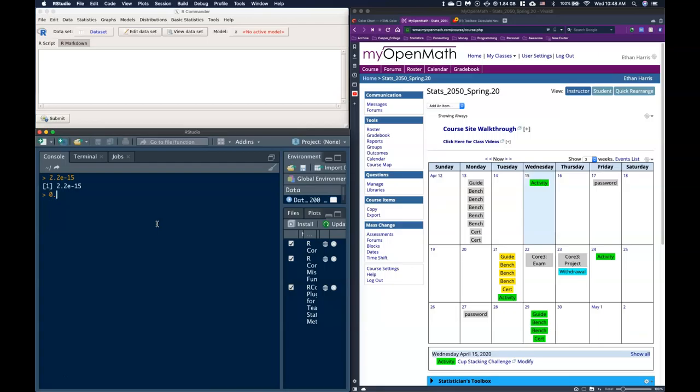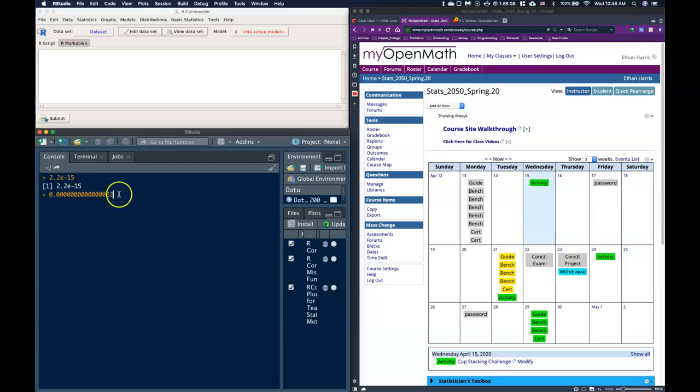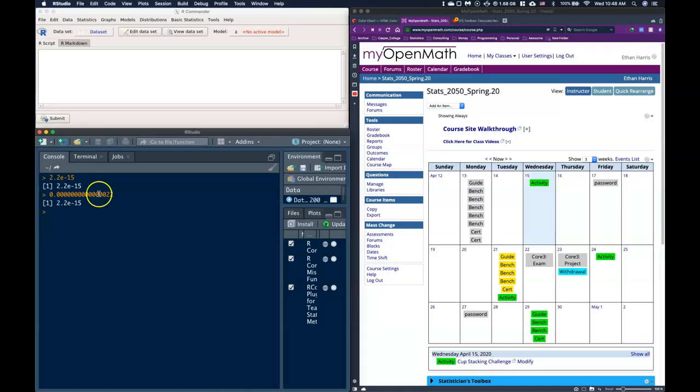So if we were to write it out in standard format, it'd be one, two, three, four, five, six, seven, eight, nine, ten, eleven, twelve, thirteen, fourteen, two, two. So this is just scientific notation, it's just a way to compactly write this really really small number, but it throws some people off and I understand that.